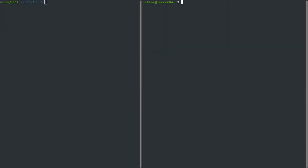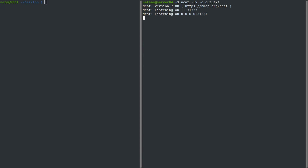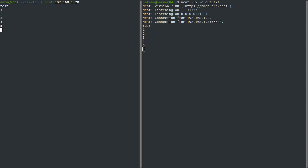Next we're going to look at saving all the traffic that goes across NCAT in an output file. This one's pretty simple — we use ncat -lv for listen verbose, and then -o for output file, and we'll call it out.txt. We reconnect to the server, send some data — test one, two, three, four, five — close it out, and then we can cat the output file. You can see that it records all of the transactions that go across NCAT. This would be useful if you're doing a pen test or any sort of auditing and you need to have a trail of exactly what happened on that connection.